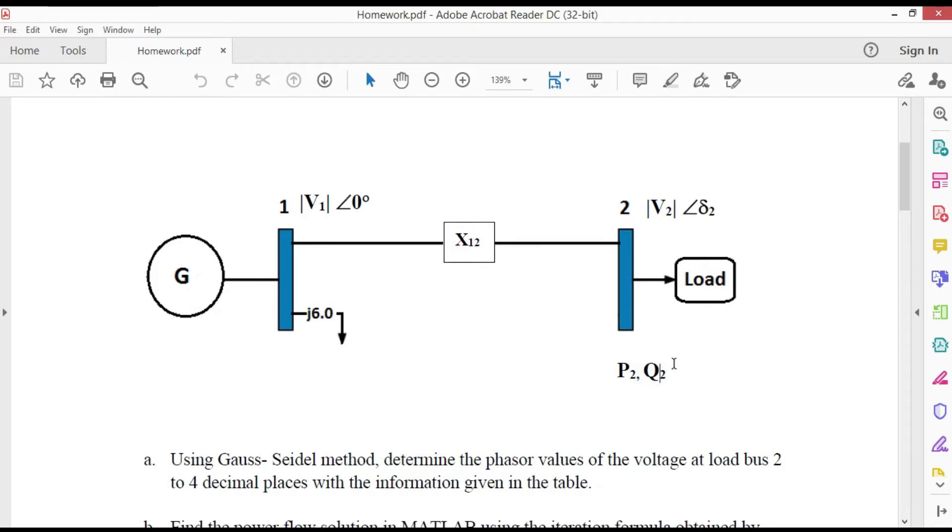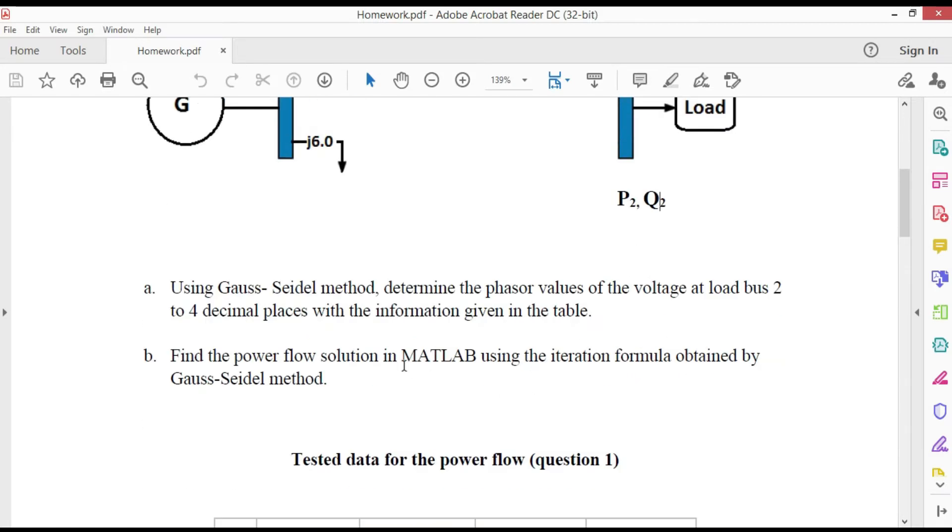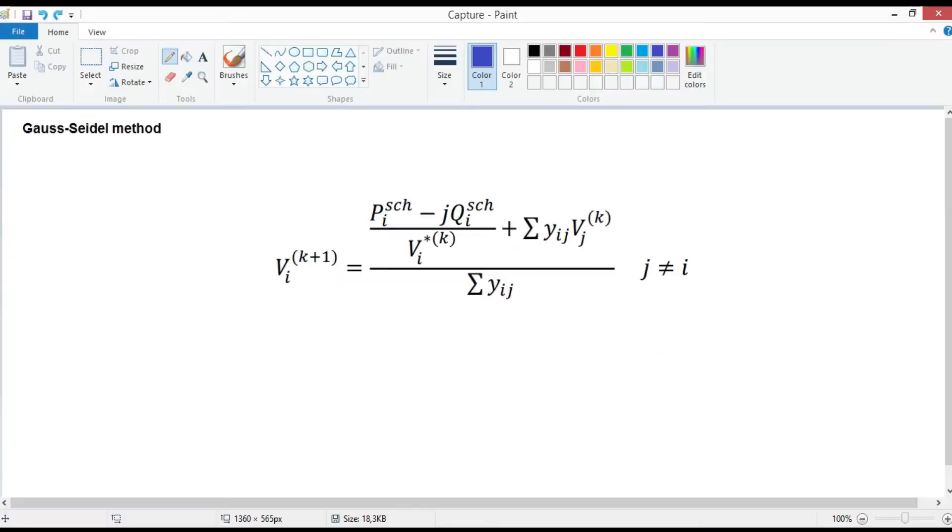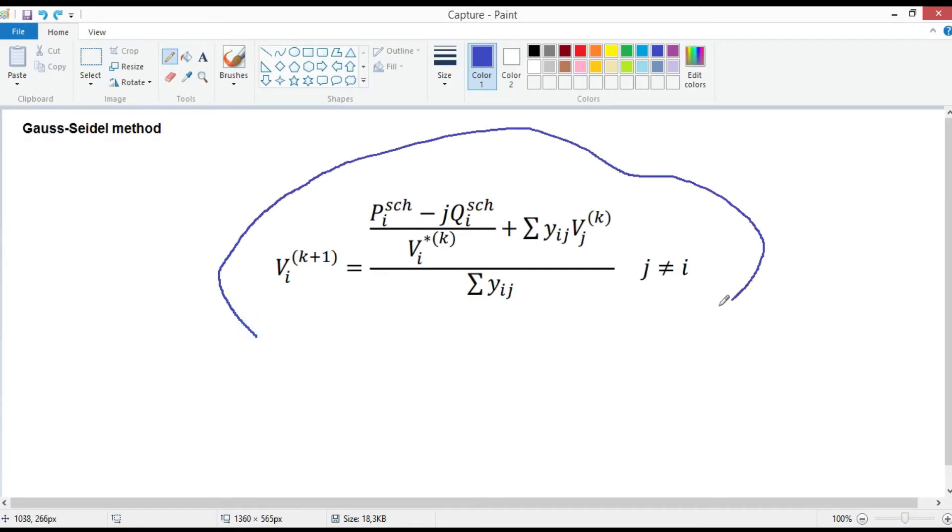The aim of this video is to perform a MATLAB program for load flow solution using Gauss-Seidel method. In Gauss-Seidel method, we are solved and the iterative sequence becomes like this.